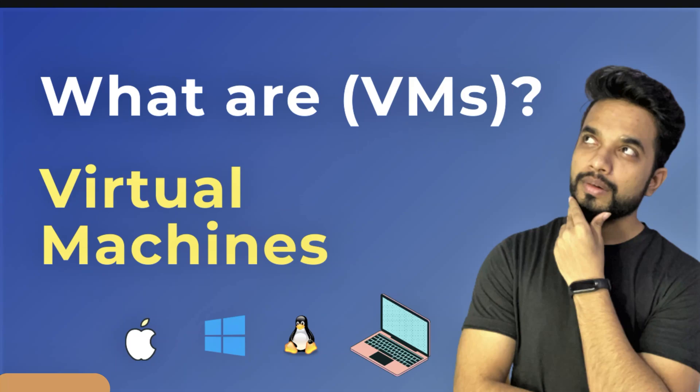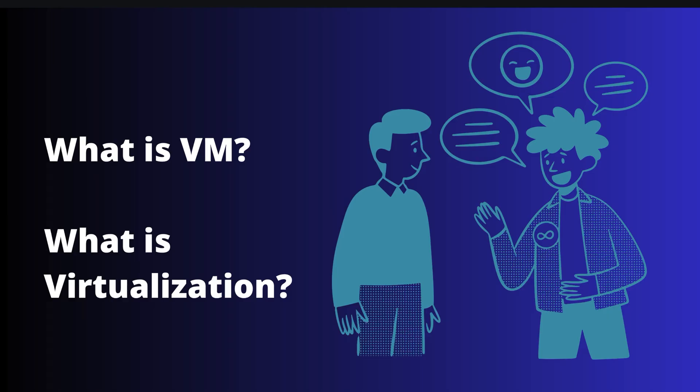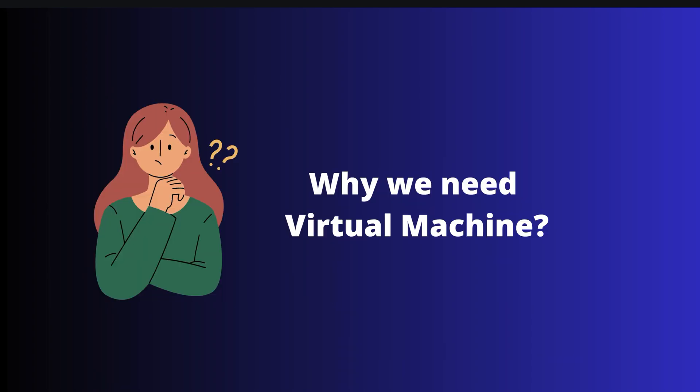Alright, so in this video let's understand what is VM or virtual machine and virtualization. Let's start with a very simple use case: why we need a virtual machine at all.